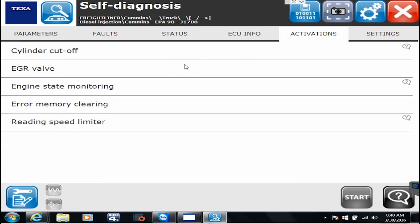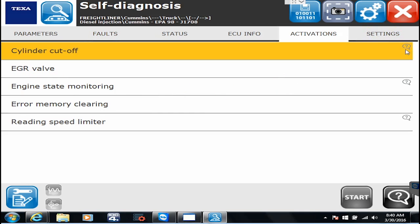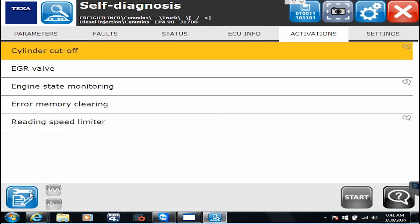I'm going over here to activations. And activations are where you can run your different commands. Cylinder cutouts, EGR file tests, variety. The ones that have the question mark next to them, again, when you click it, it'll highlight down here in the bottom right. I can click the button. And it'll tell us exactly what's going on with that test and what kind of criteria we need to do in order to run it.